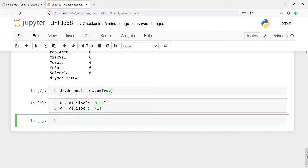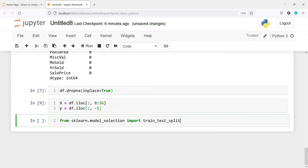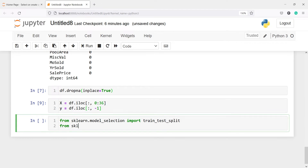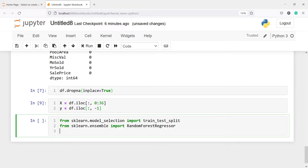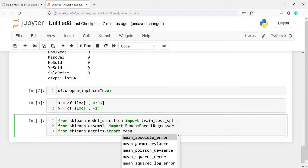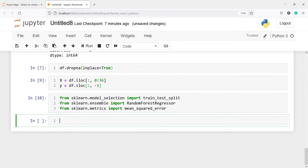Now we are going to import a few libraries to develop our Random Forest regression model. From sklearn.model_selection we will import train_test_split. Then from sklearn.ensemble we will import RandomForestRegressor. We will also import mean_squared_error from sklearn.metrics. We will make an empty list mse_values and in this we will save the mean squared error of each independent variable.